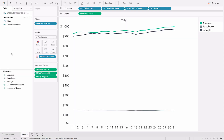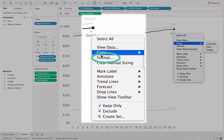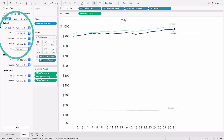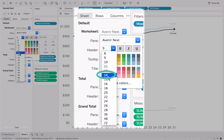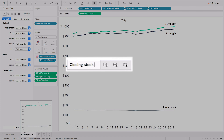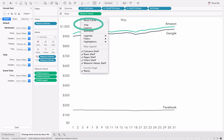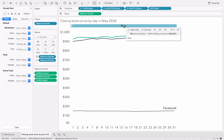Next, add labels. Drag Measure Names into the Marks window. Right-click on the newly created labels and select Format. Now select your font size. Change the title of the chart to more accurately describe your data. Add your title to the graph by right-clicking above the graph and selecting Title. Get rid of the May header by clicking and deselecting Show Header.